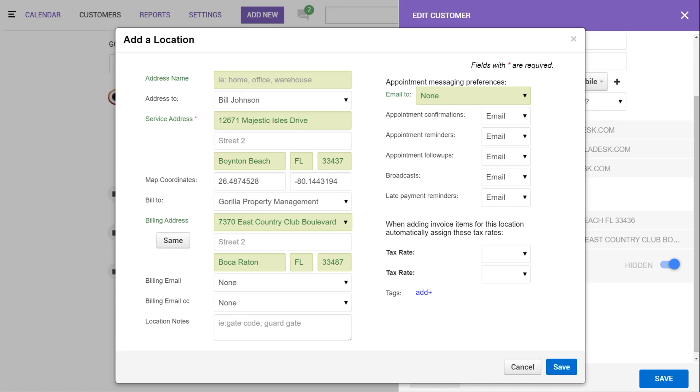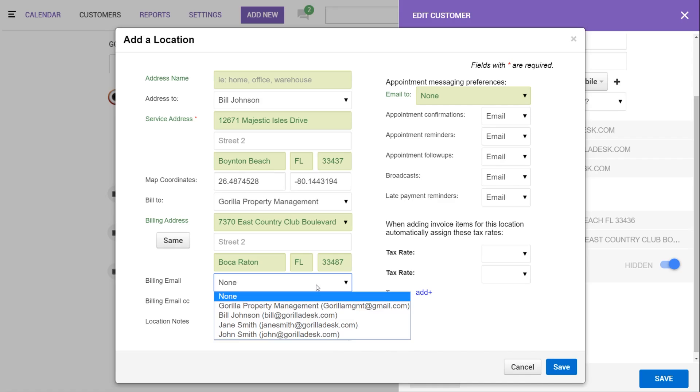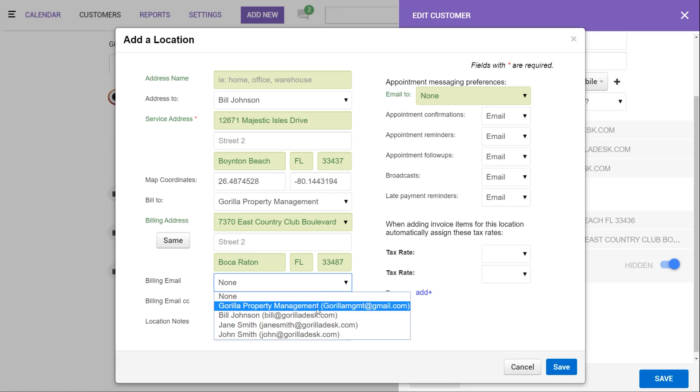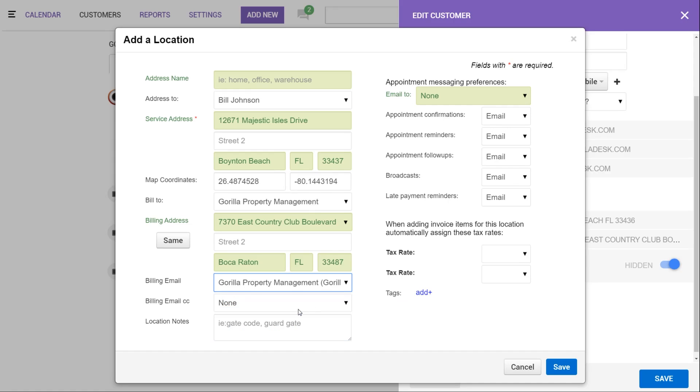You also have the option to use the primary email on the account as the billing email, or you can click the drop down and select one of your contact's emails instead. If the account is a property management company with multiple locations, and you want all invoices to send to the primary account holder, you can select their email as the default billing email on the account, which in this case will be our property management email.